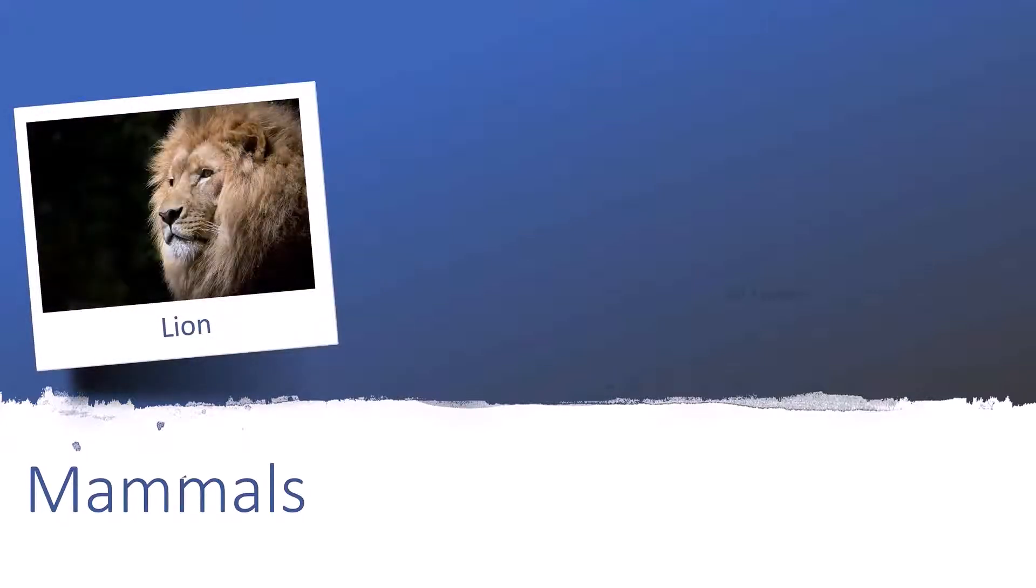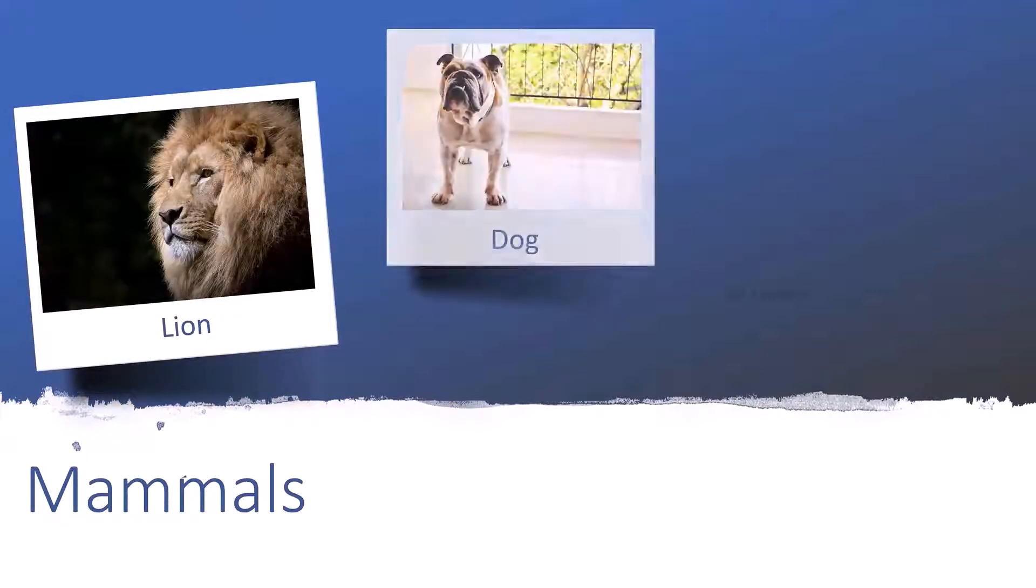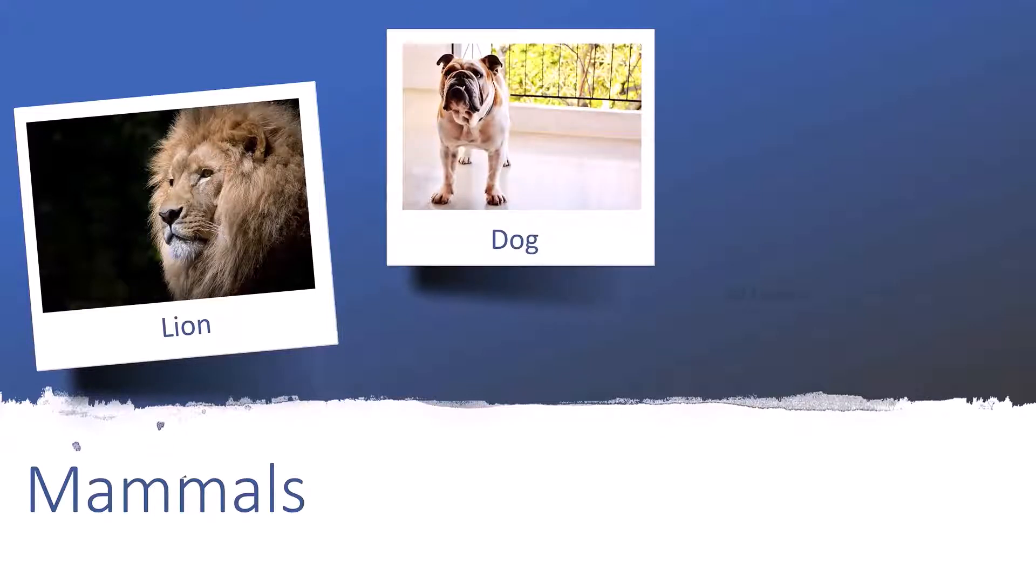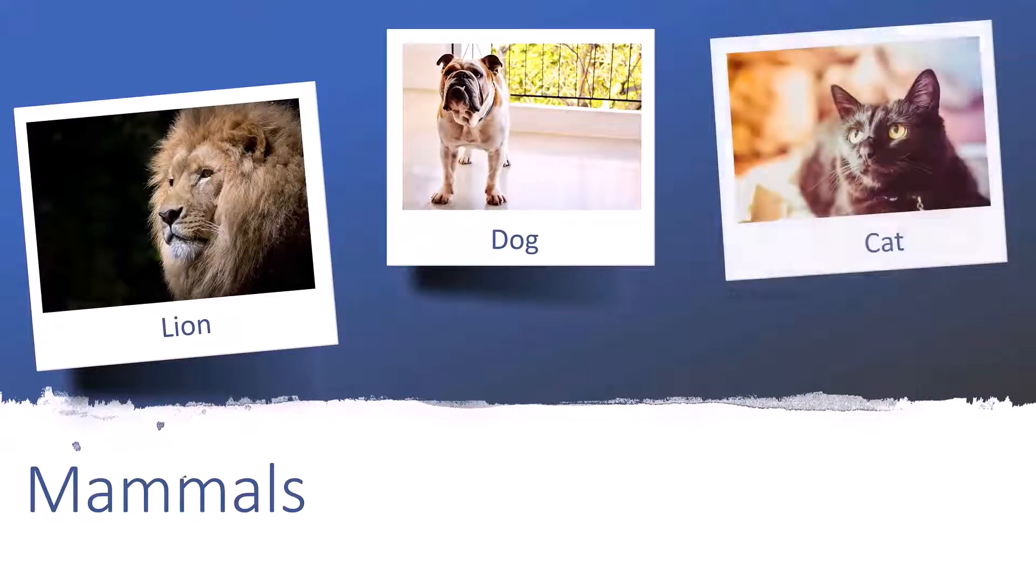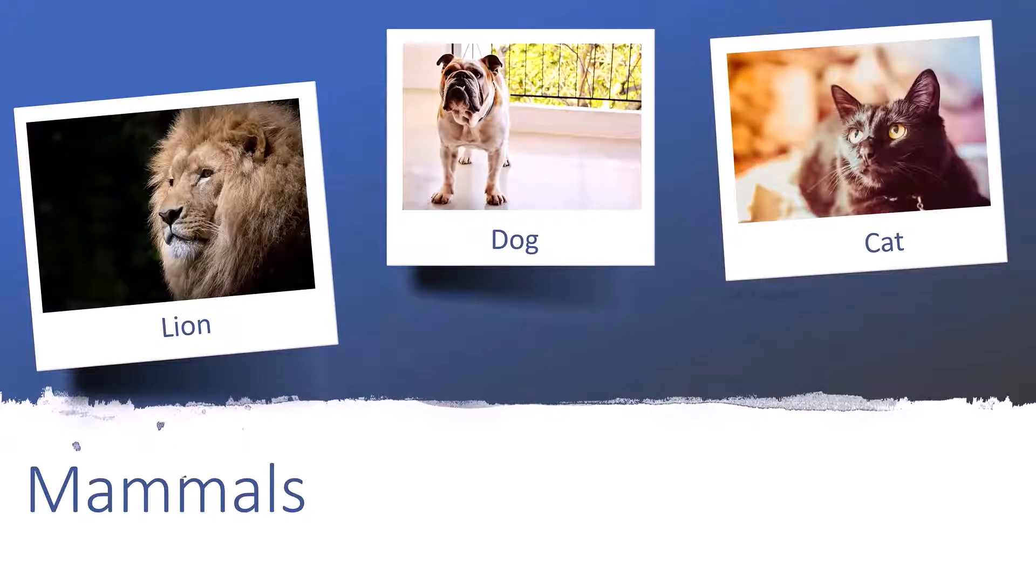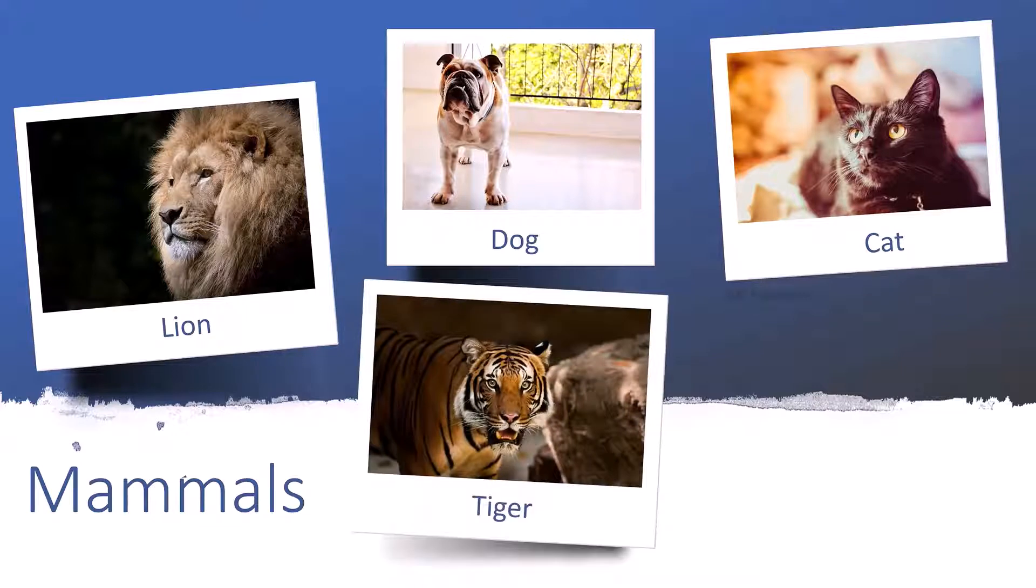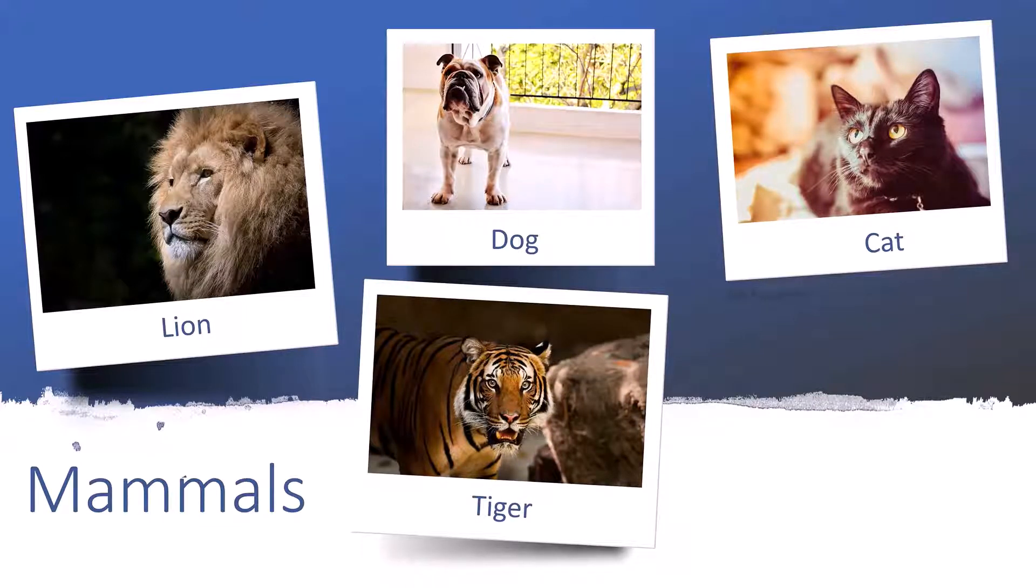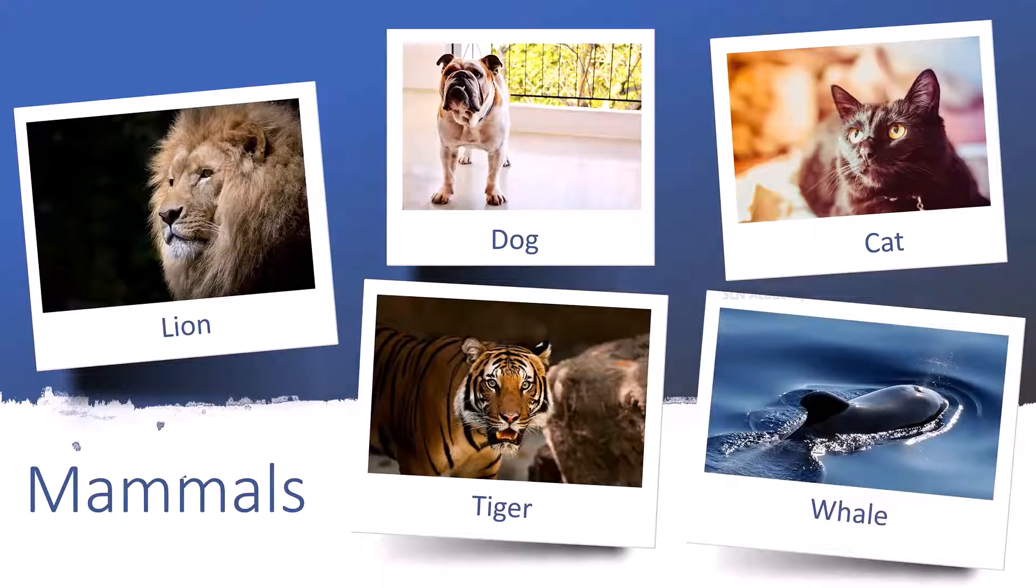Examples of mammals are lion, dog, cat, tiger, whale, etc.